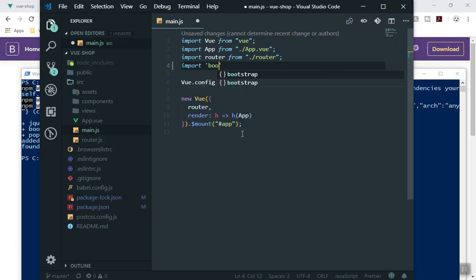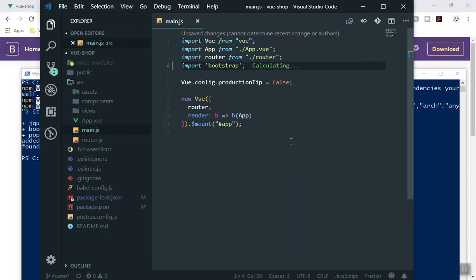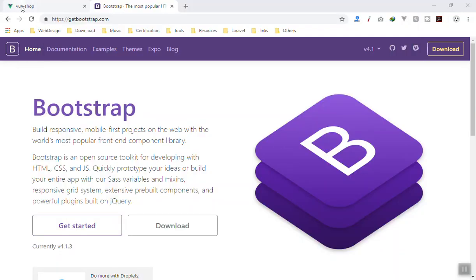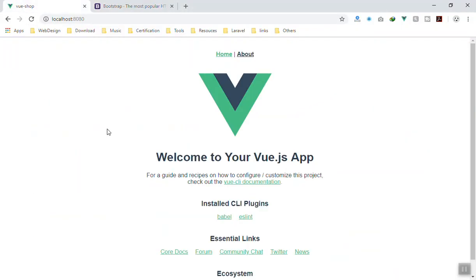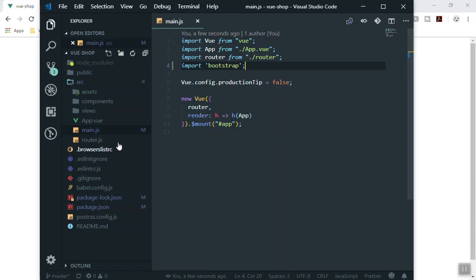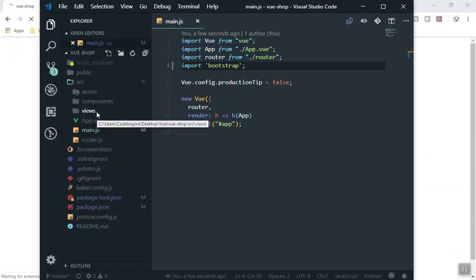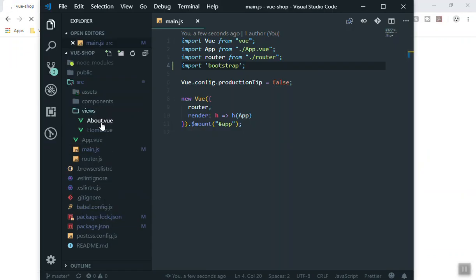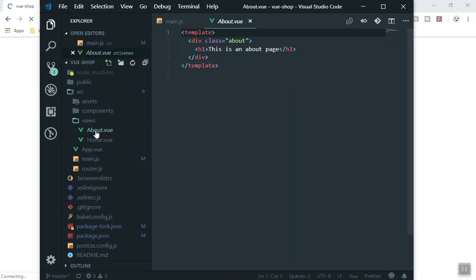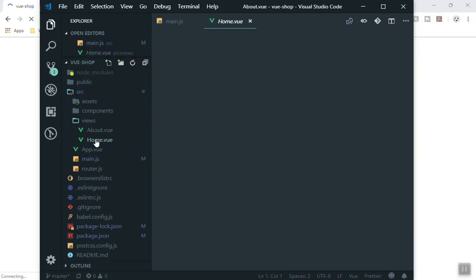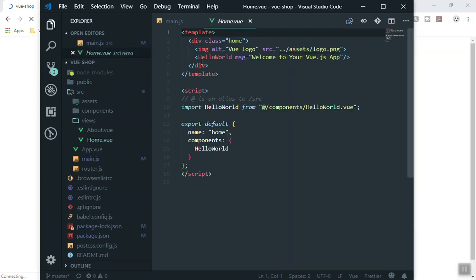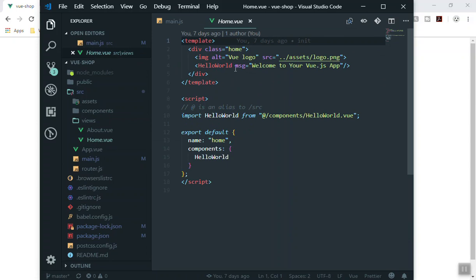So firstly let's import Bootstrap. You just write import 'bootstrap' and add a semicolon. Save it and let's make sure it's working. Open the application and change some classes — if you open the Vue file and go to the home page, let's add some Bootstrap classes.